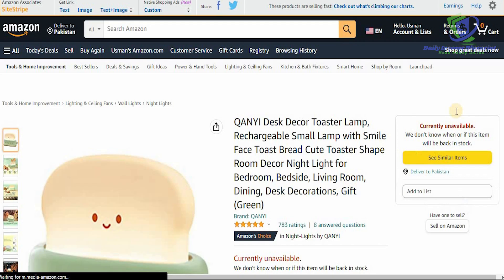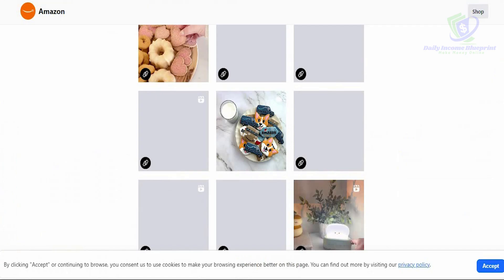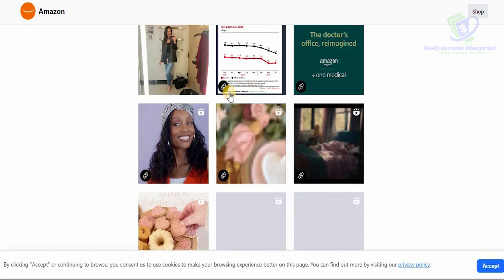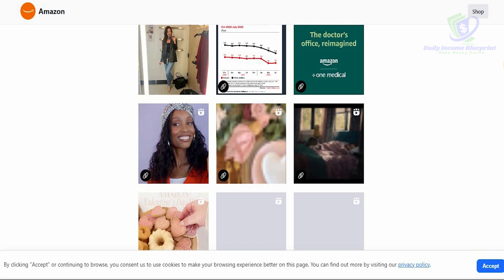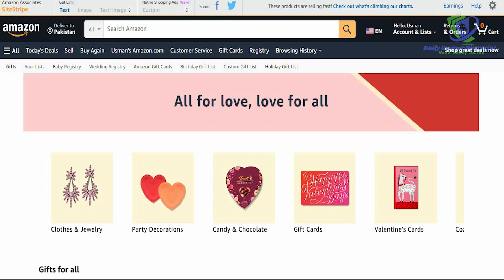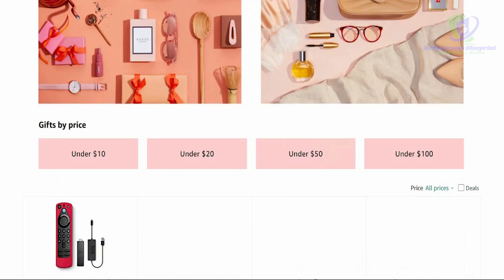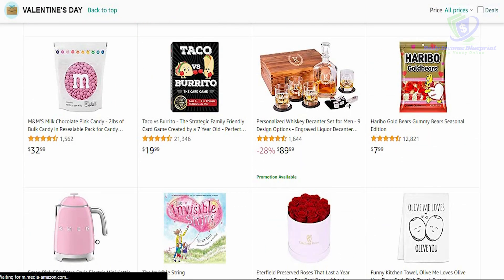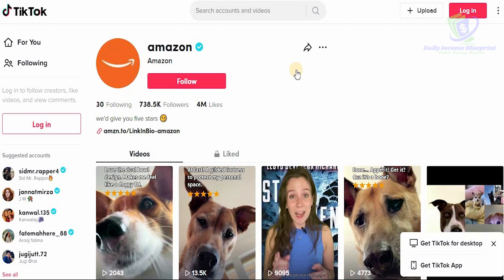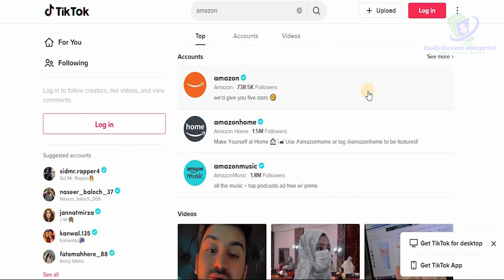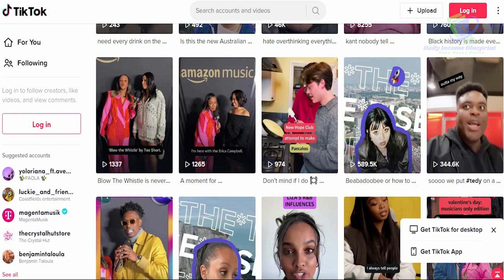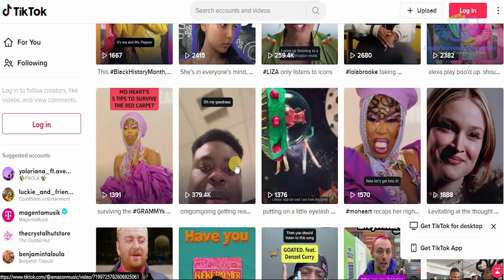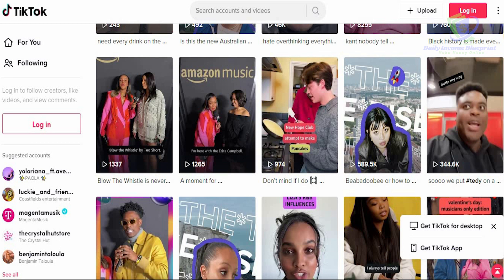Every single one of these products is linked with Amazon — each one goes directly to Amazon.com with the full product information. That is how they're making profits. It could be ebooks, products, services — use the power of TikTok to redirect individuals to buy items and services from Amazon, because this is the easiest way to make a profit. Look at this: they have Amazon Music here too, and this particular video has 379,000 views — you can use this yourself and start making profits.